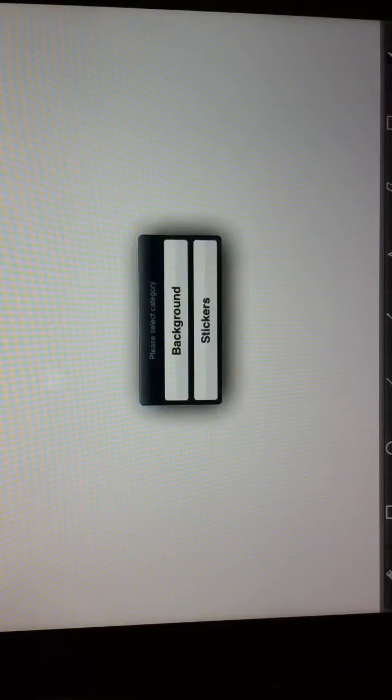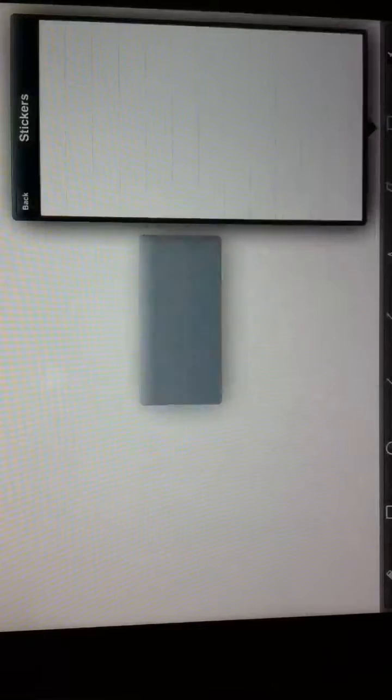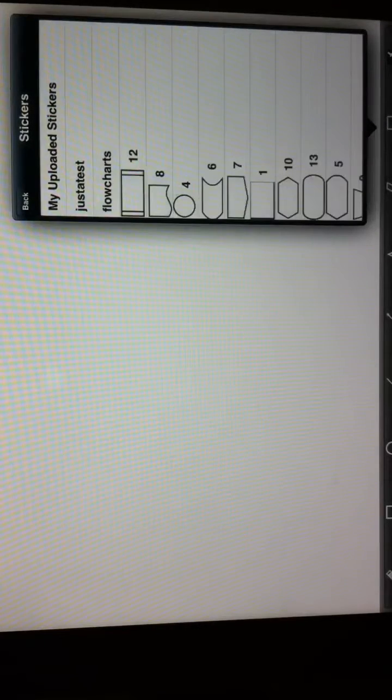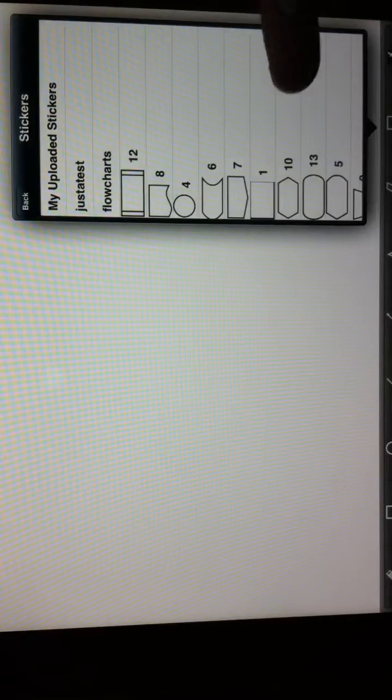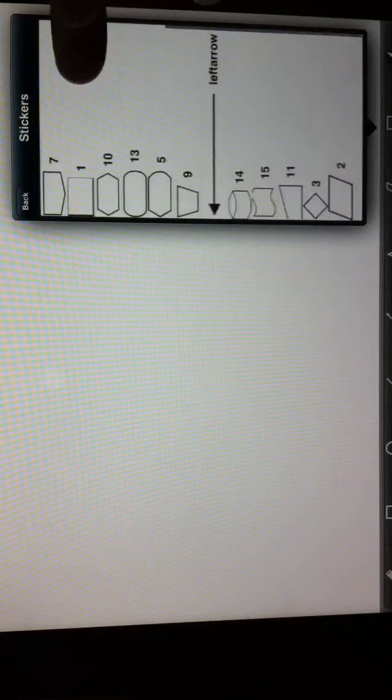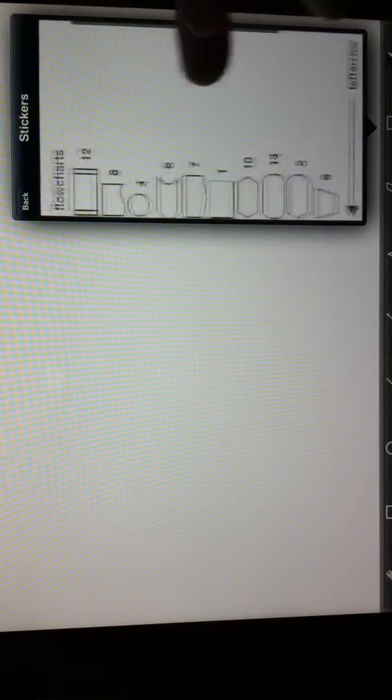I'm going to go ahead and log in, access my stickers, and as you can see, I have all the flowcharts. So I'm going to see what elements are available here.